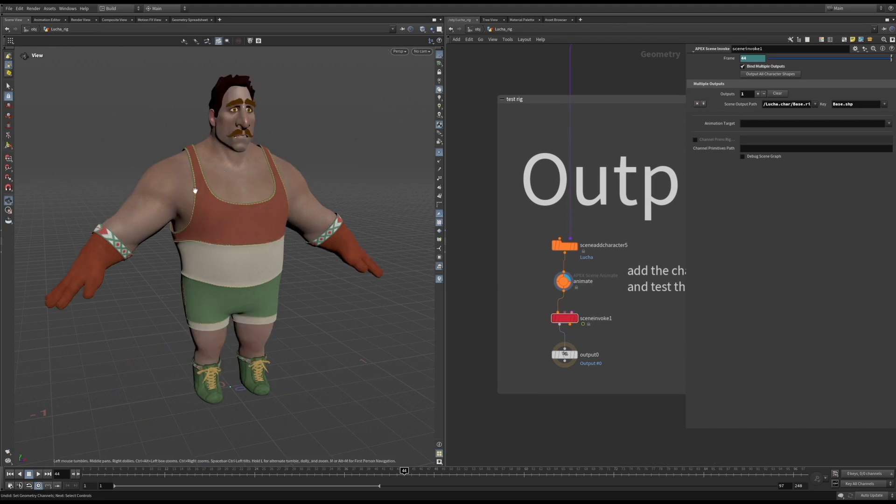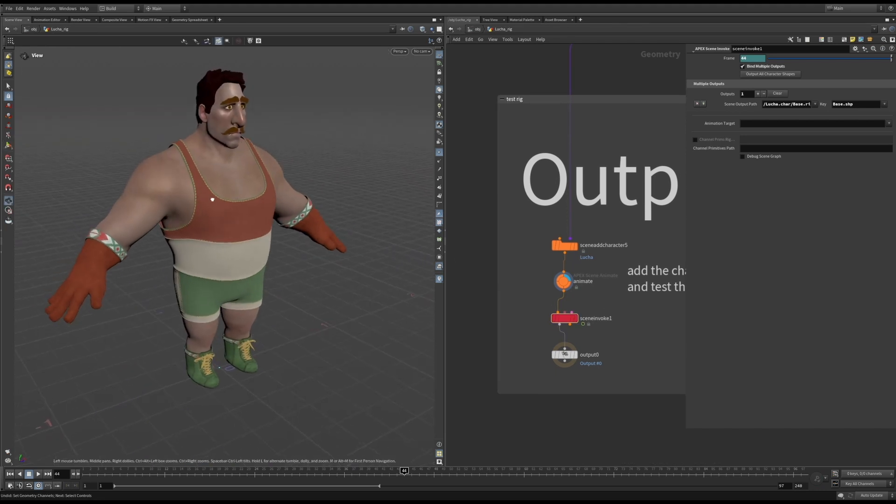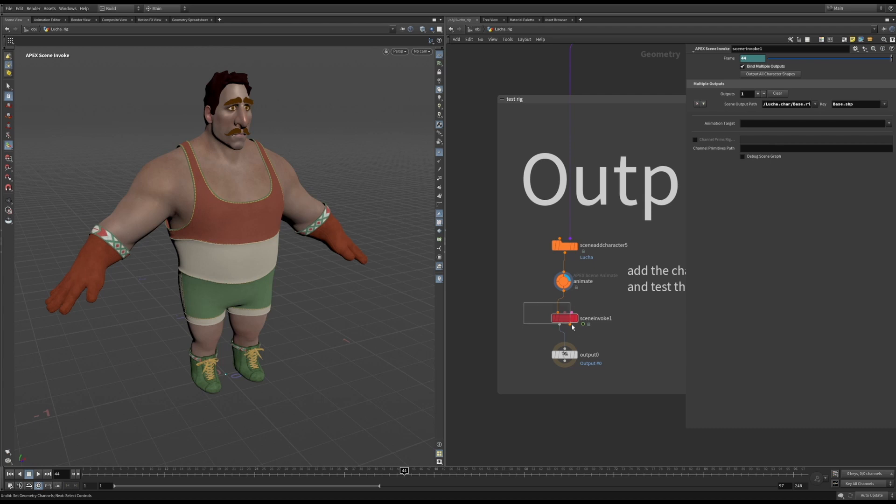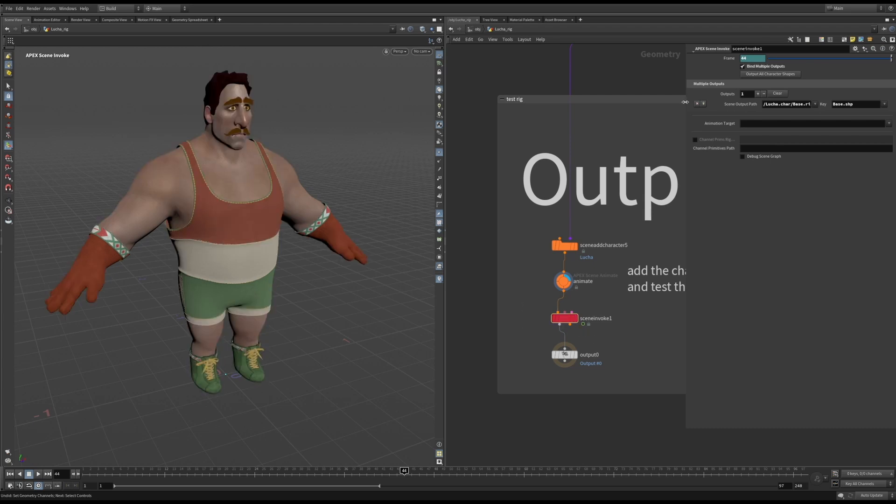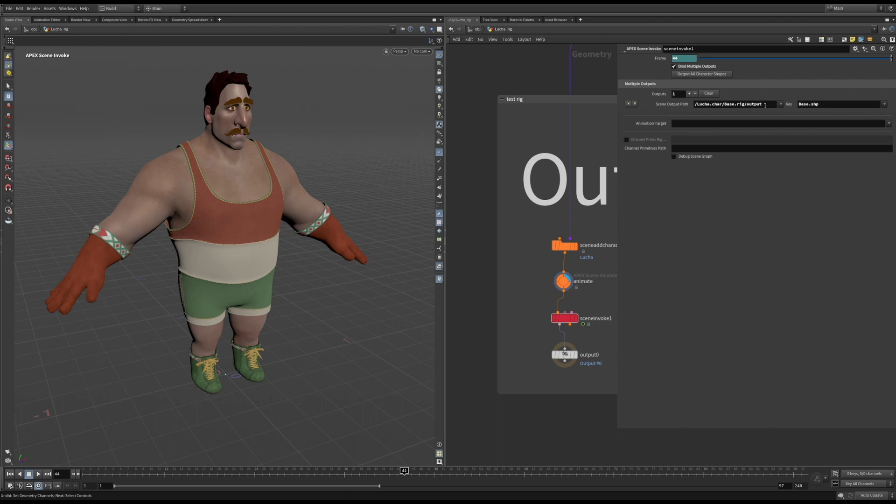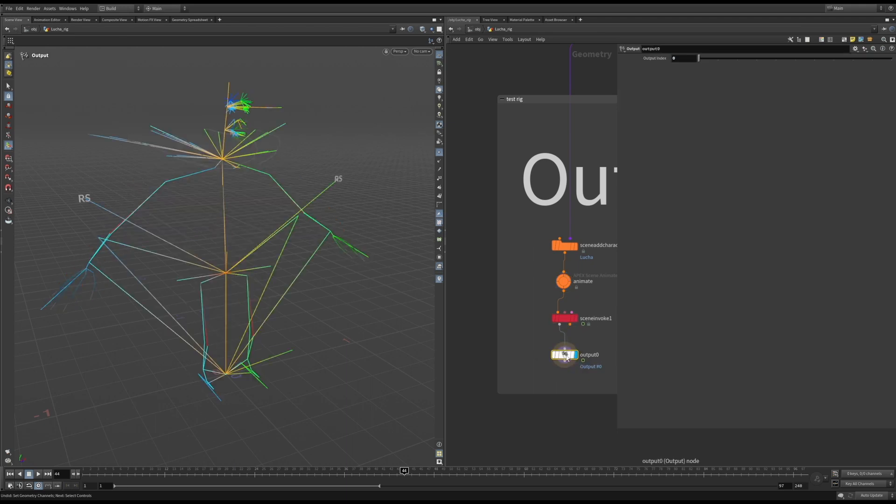To do this, we'll be using a scene invoke SOP. This is where you get the mesh out from apex. Here you can set it to output the geometry or the skeleton. Now we can create a motion clip from the skeleton and use it like you would in Kinefix.